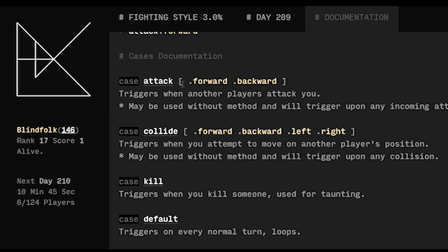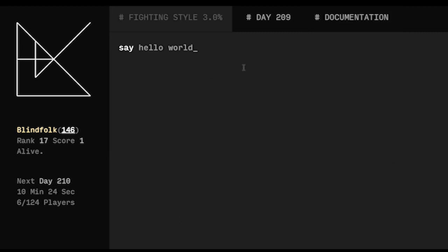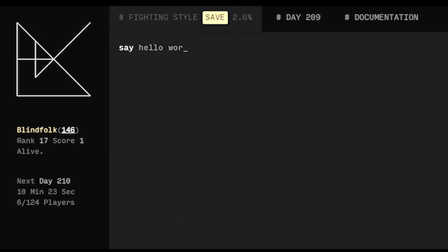There's also some cases so in the case that you're attacked you can run specific code. So if somebody bumps into you and attacks you, you could backstep and attack them. Or if you collide with somebody when they bump into you, you could do a different thing. Maybe you don't want to kill people, maybe you just want to survive.